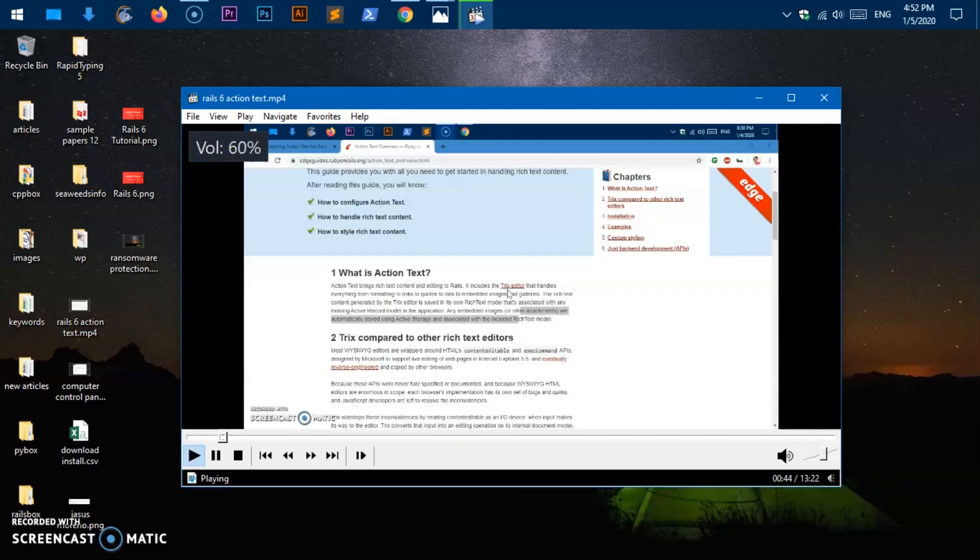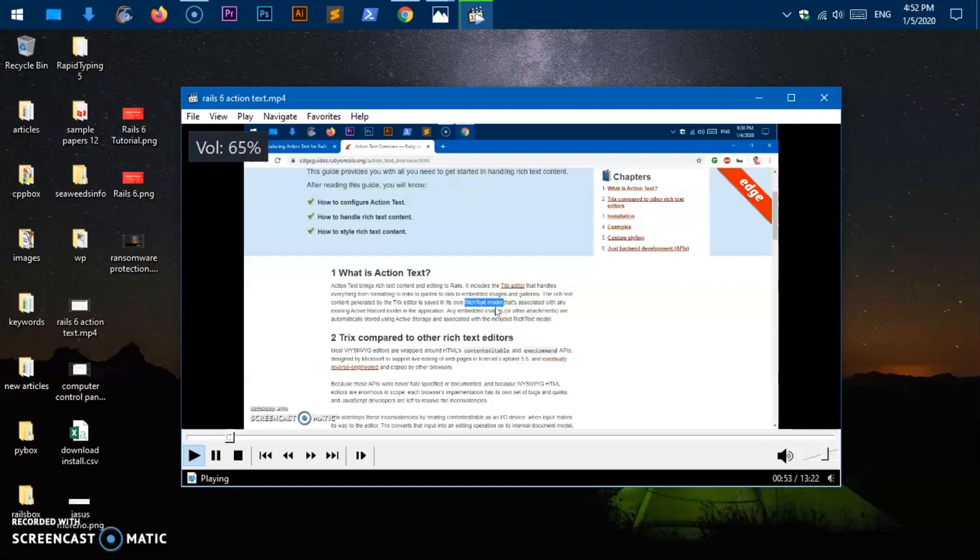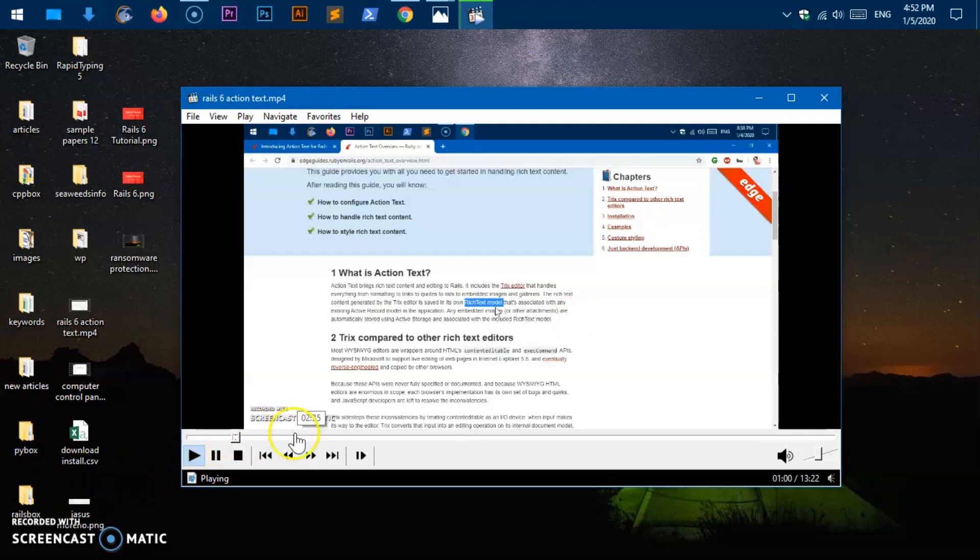So with up arrow key, you can increase with down arrow, you can decrease the volume. You can also move the seek bar with right and left arrow keys.